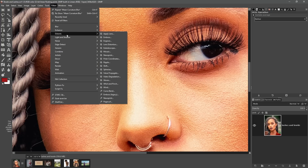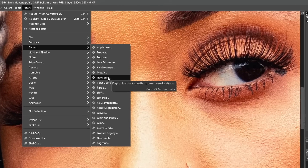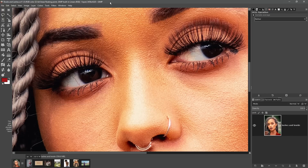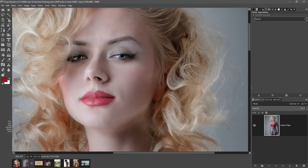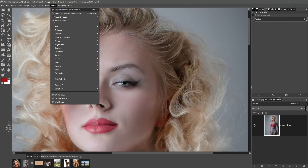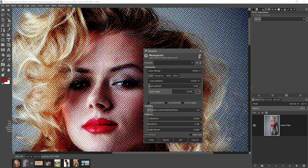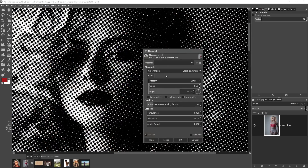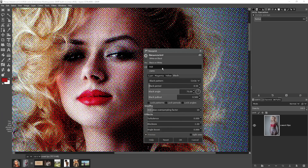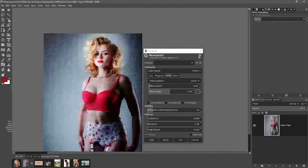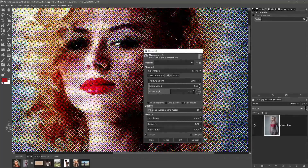Another new filter that has come through to the main menu is the newsprint filter — this is a GEGL filter. There is still the old newsprint filter if you want to use that one; they work very differently. To demonstrate, I'm using a new image — our pinup model. We go to Filters, Distorts, Newsprint. This filter gives us different color models: white on black, black on white, CMYK, and even RGB. I've applied the CMYK mode for this one and worked on it for quite some time to get it to look correct.